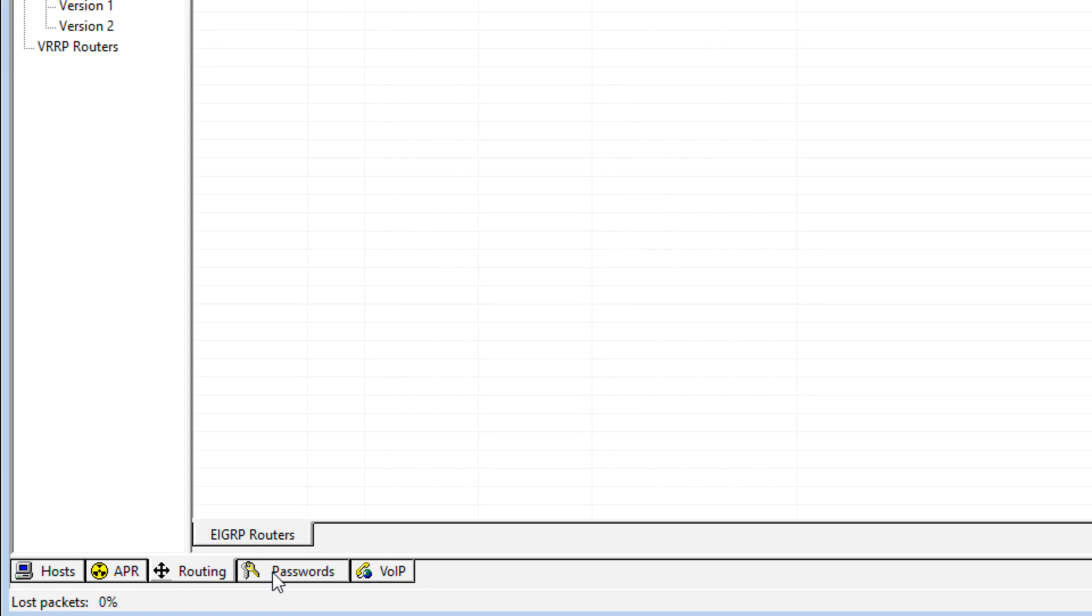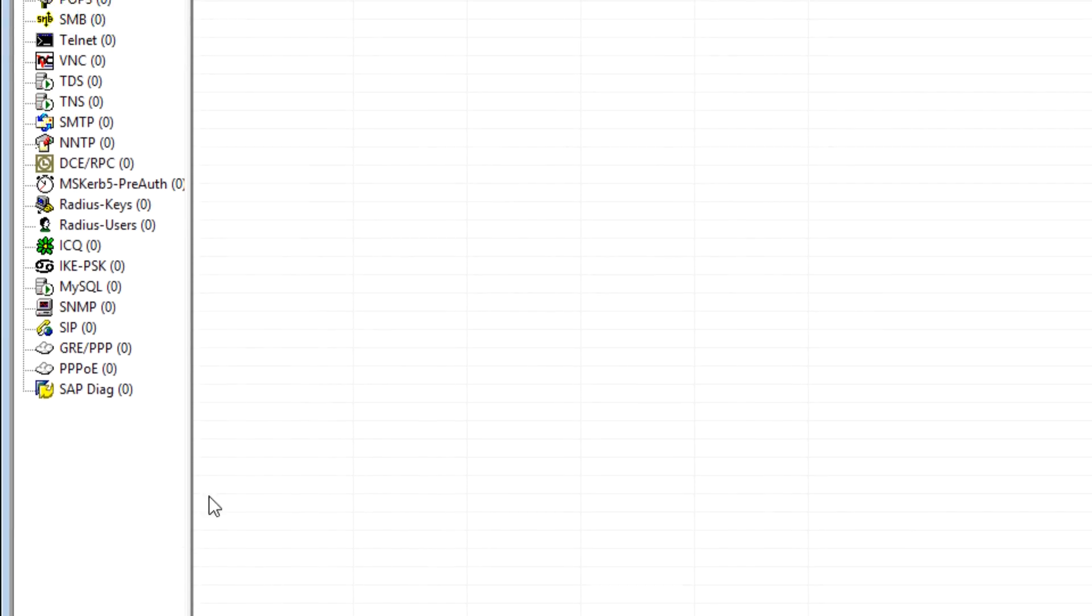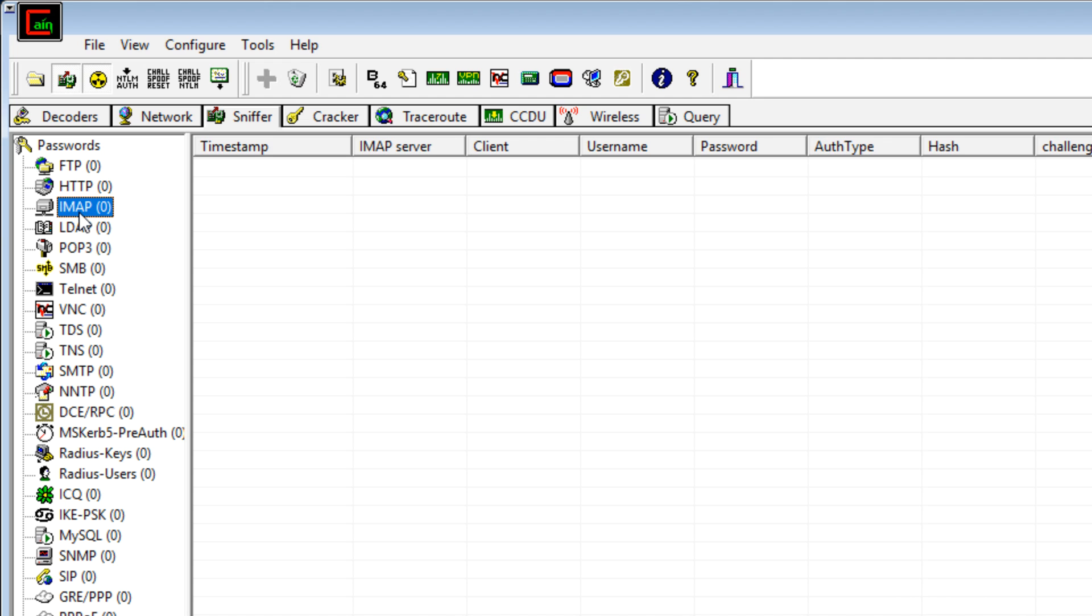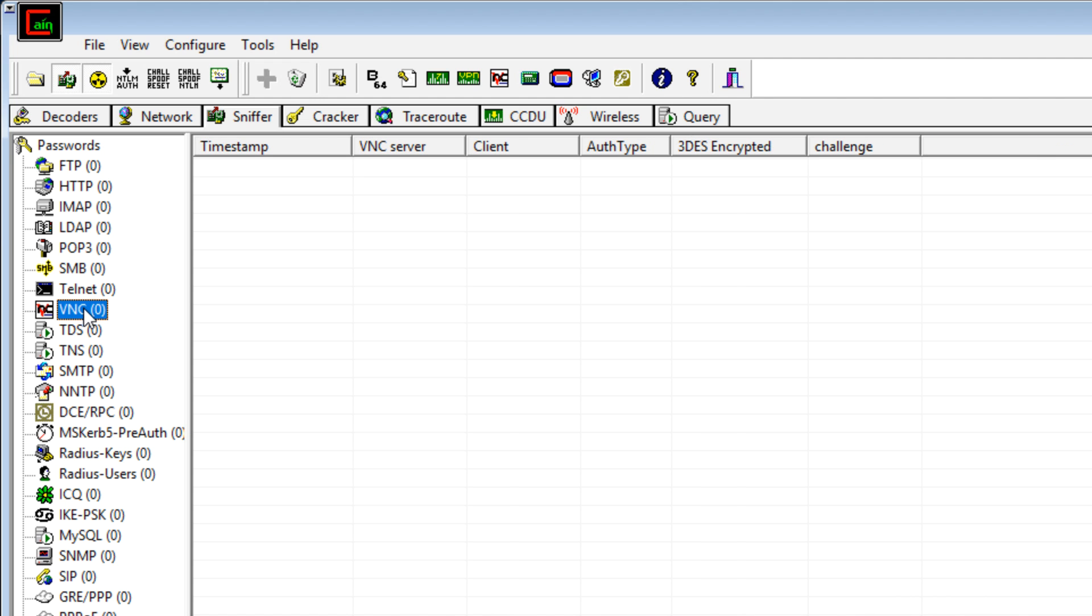What I'd like you to see, however, is under passwords, Cain and Abel can capture a whole range of passwords, including FTP, HTTP, IMAP, POP3, Telnet, VNC, et cetera.